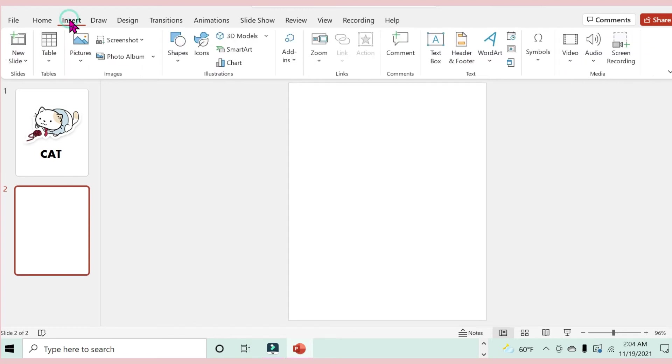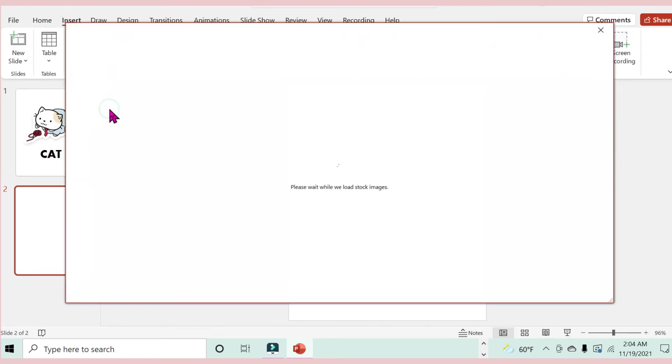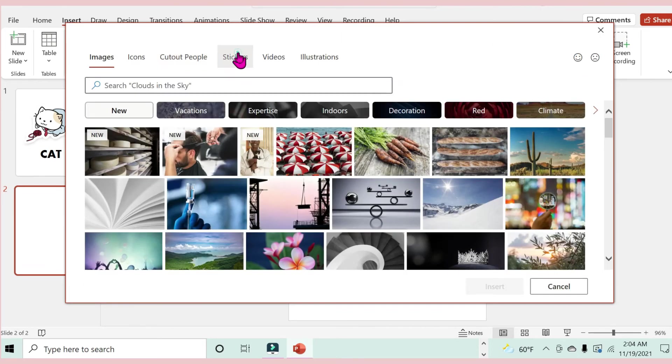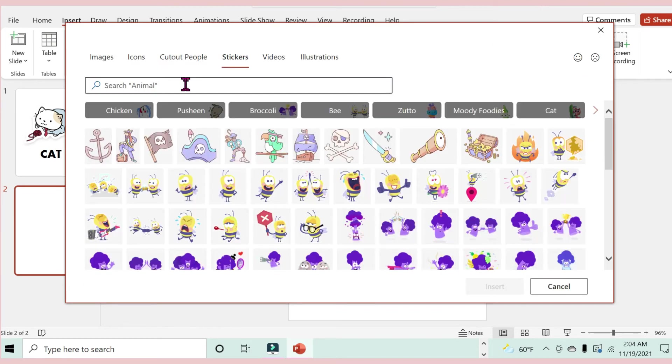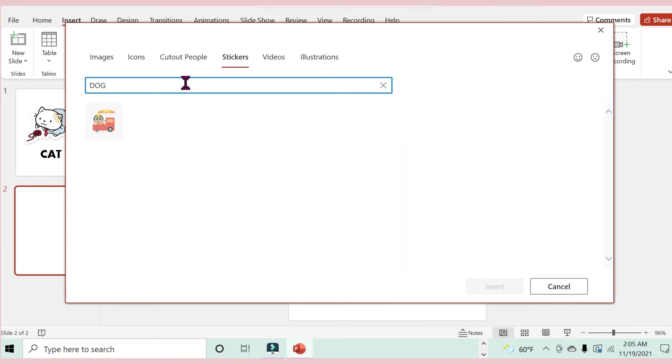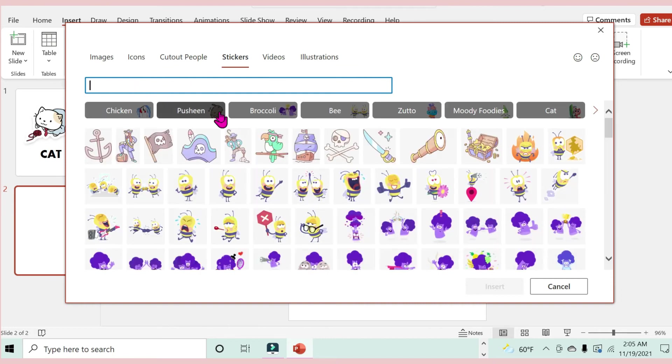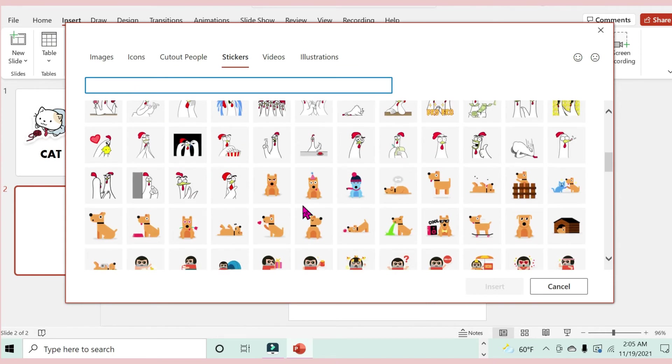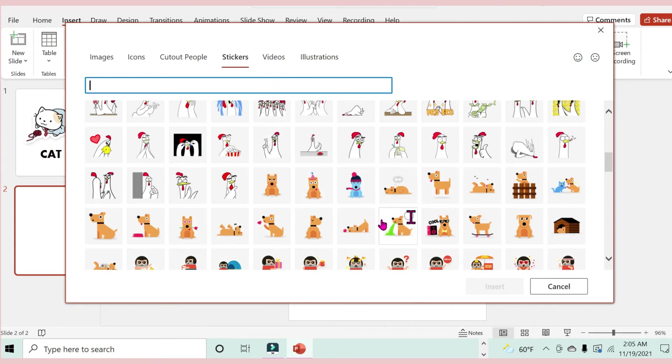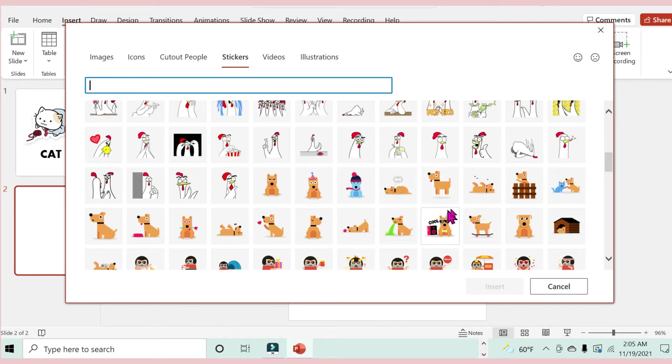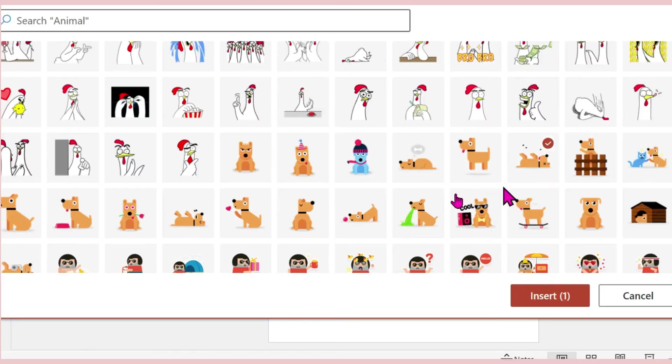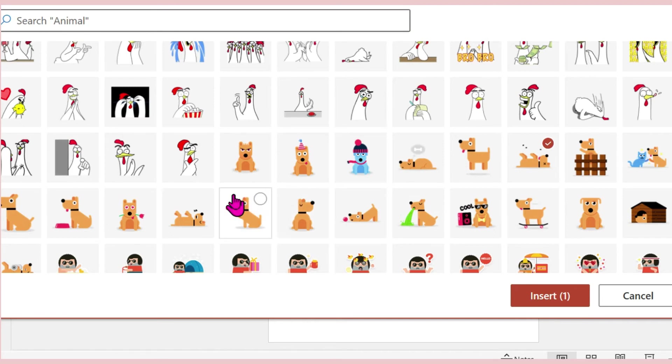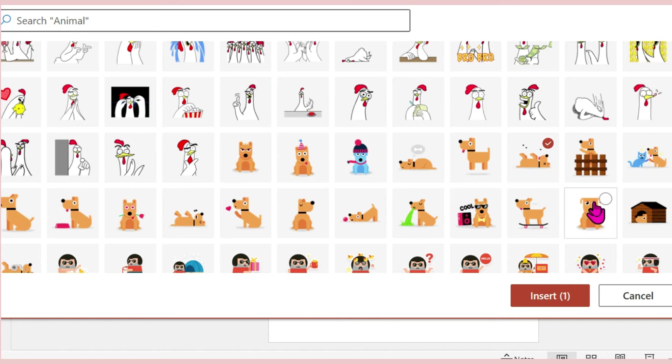I'm returning to Insert, Pictures, then Stock Images, Stickers. I want a dog this time. It doesn't seem like I have much options for a dog right now, which is very disappointing. Oh, but here they are. I don't know why these weren't showing up for the dogs, but let me just choose from what we have here. I'll choose this one.